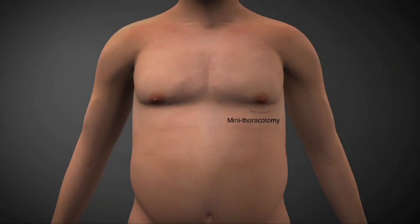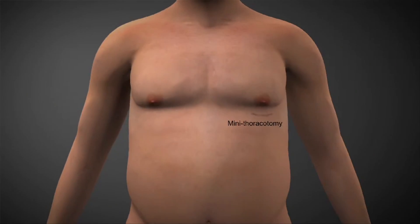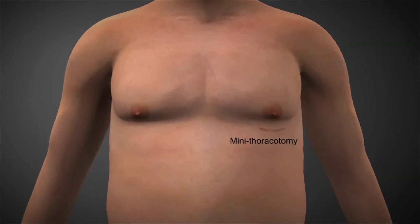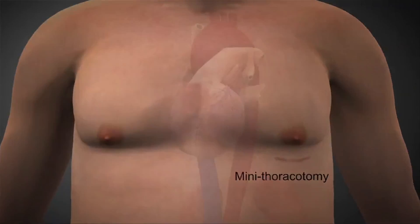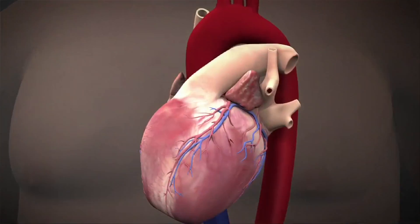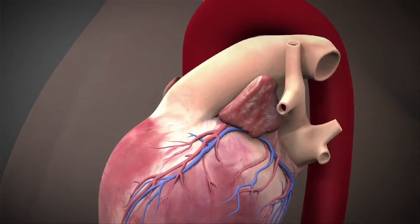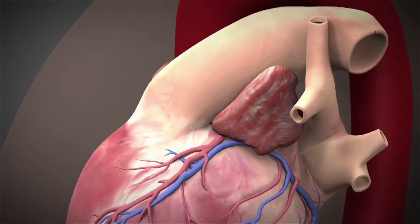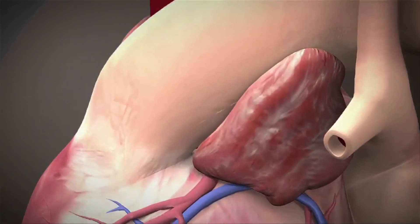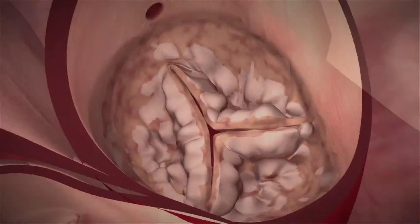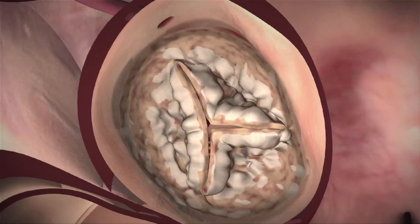This cartoon shows the transapical approach for transcatheter aortic valve implantation. This is the position of the mini thoracotomy incision positioned right over the left ventricular apex, and this is the stenosed aortic valve that is to be treated.